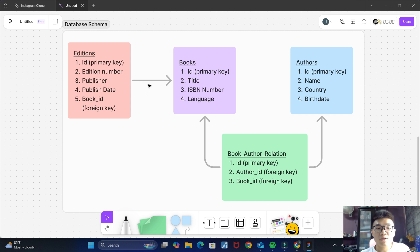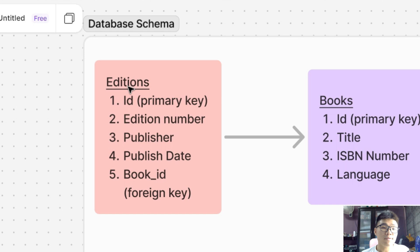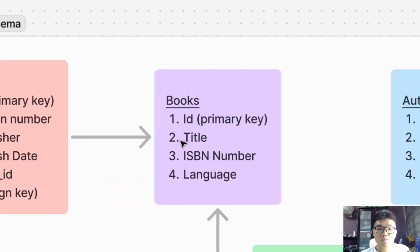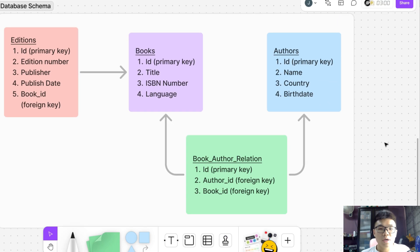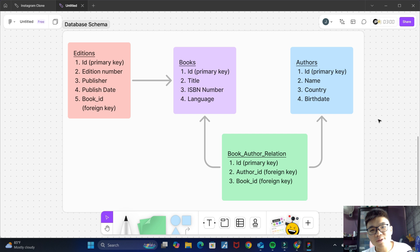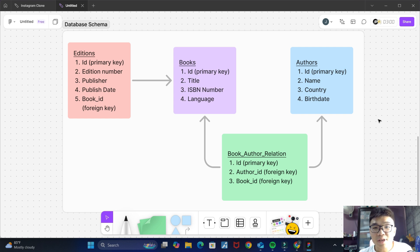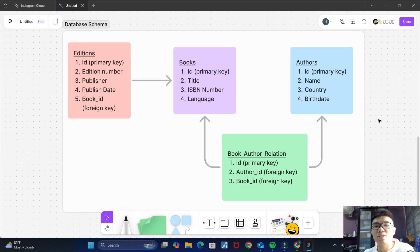These arrows represent the foreign key relation from one table to another. For instance, our book ID column in our additions table has a foreign key relation to our books table, specifically the ID column. Now that we have our database schema mapped out and we know exactly what columns should be in what tables and how the tables should relate to each other, let's translate this into actual tables in our Supabase database.